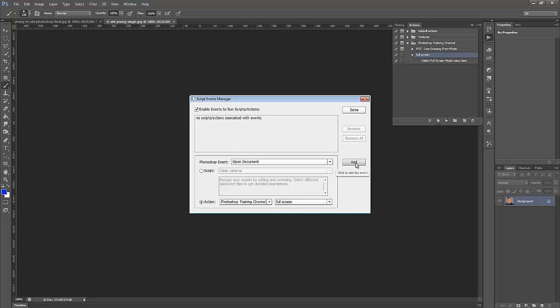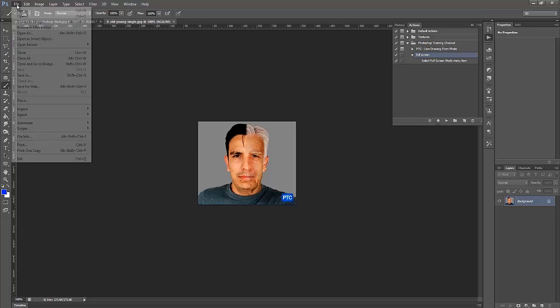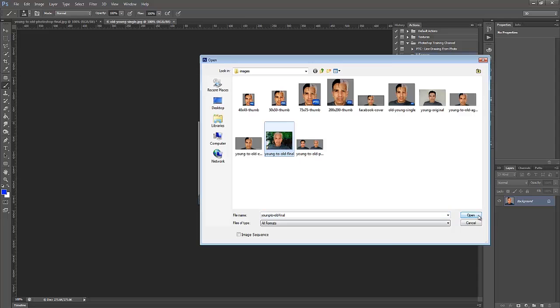I'm going to click on Add, and then I'm going to click on Done. So now, every time I open up an image, I automatically get taken into the Full Screen Mode, and that's the beauty of the Script Event Manager.